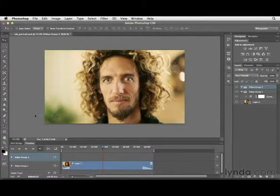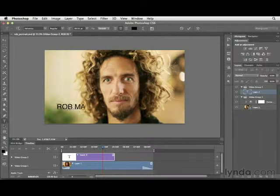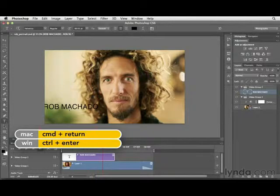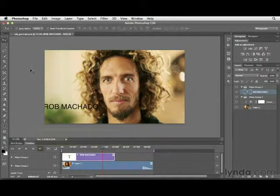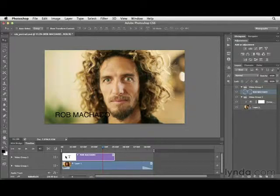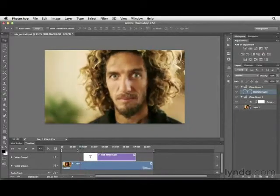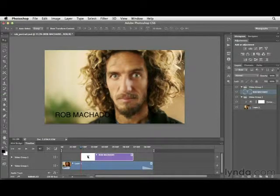Next, select the Type tool by clicking on it in the Tools panel. Click on the image and type out this person's name — Rob Machado. Press Command-Return to apply the type, then select the Move tool and reposition it to where you want it to appear. Currently the type shows up at the beginning of the movie — I don't want that, so click and drag to move it further down the timeline so it appears after he turns his head.